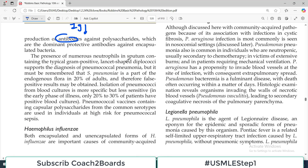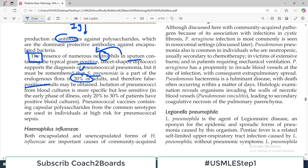The presence of numerous neutrophils in the sputum containing the typical gram-positive, lancet-shaped diplococci — this is how you diagnose pneumococcal infection. But it must be remembered that Strep pneumoniae is part of the endogenous flora in many adults, around 20%, and therefore there can be false positive results. You have to correlate it clinically with signs and symptoms. Isolation of pneumococci from blood culture is more specific but less sensitive — nasal flora or respiratory secretions may already have it in 20% of cases. But if you identify it in the blood, that is more specific, though only 20-30% of patients have a positive blood culture.